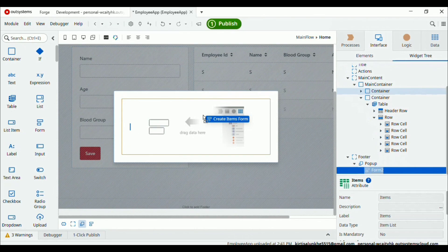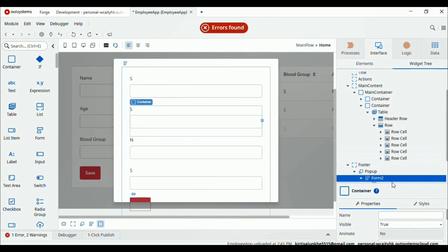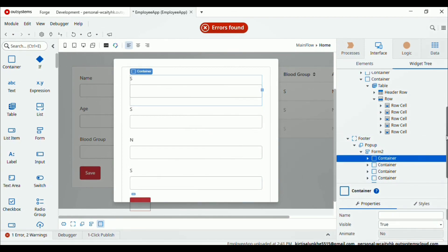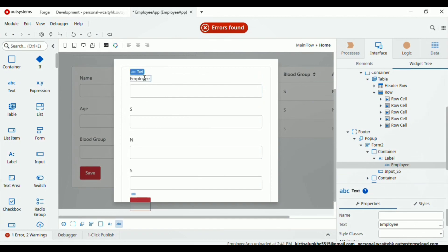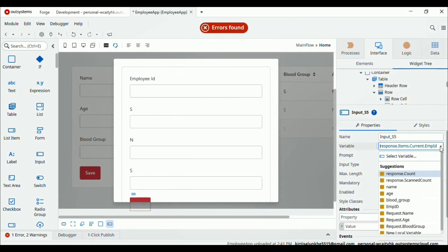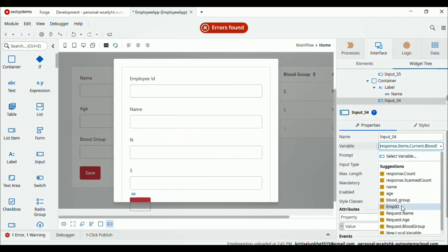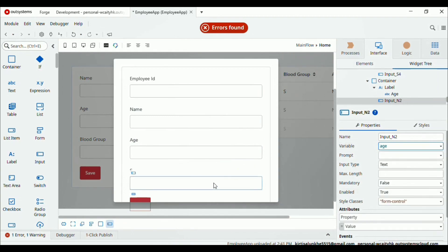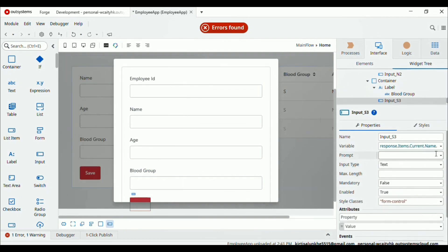Drag and drop that item into the form — the input fields will be auto-populated. We have four input fields for employee ID, blood group, age, and name. Go to the widget tree and expand the form — you can see five containers. Rename the labels: employee ID — set the variable employee ID; second for name — set the variable as name; third for age — select the age variable from the dropdown; last one blood group — select the blood group variable.